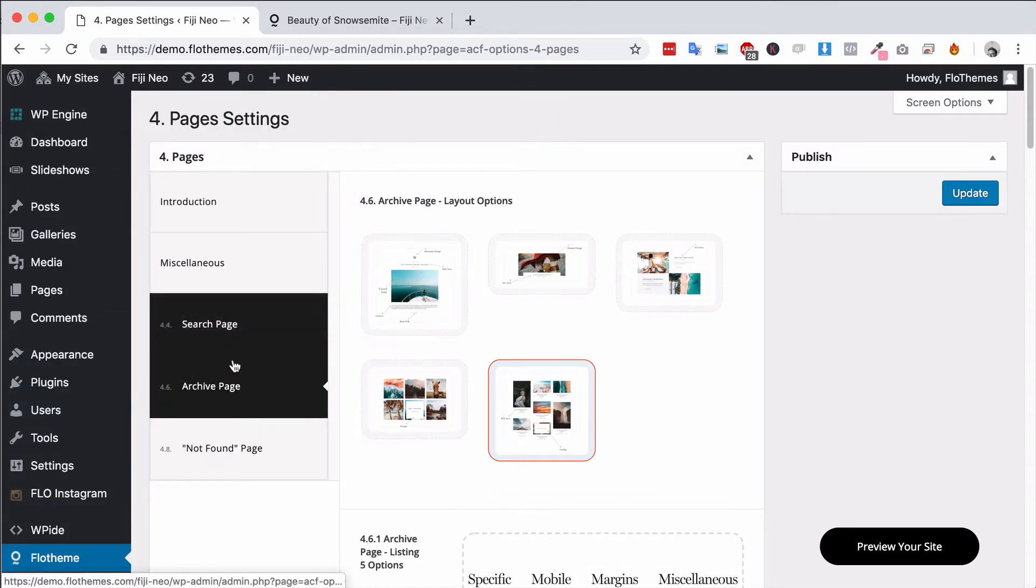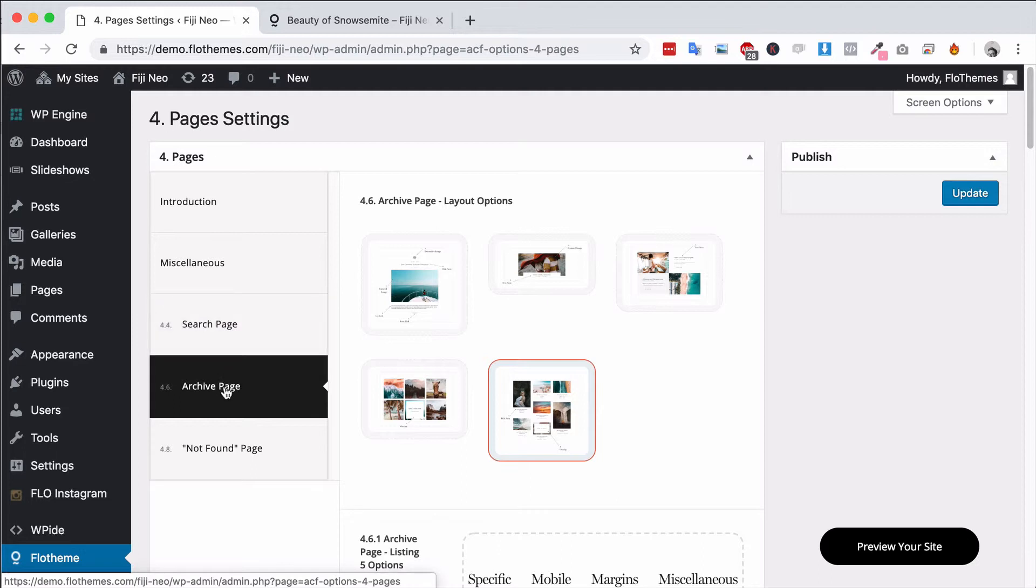There's no difference between this and the search page other than one you search on and the other is archive pages for things like categories.